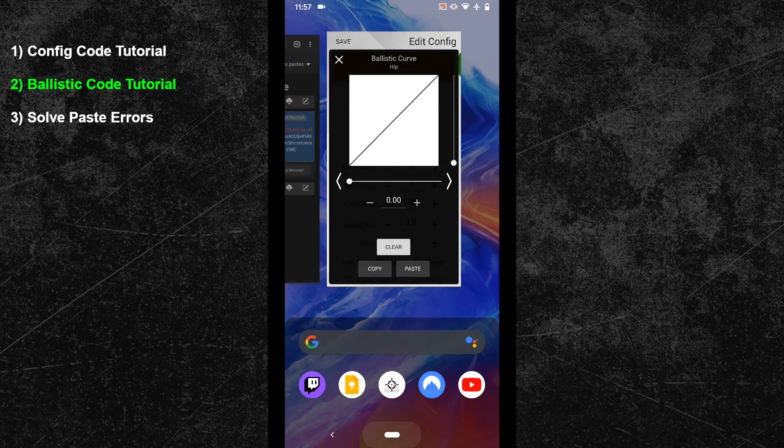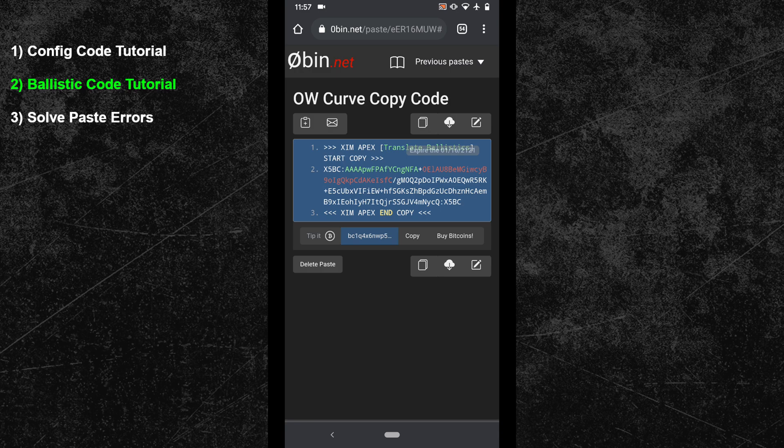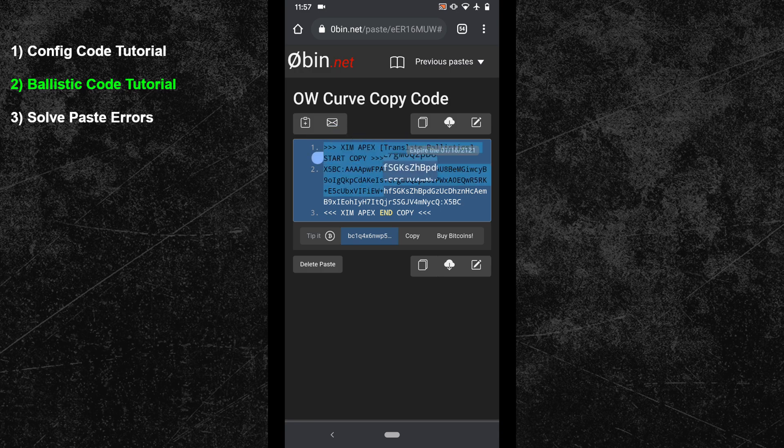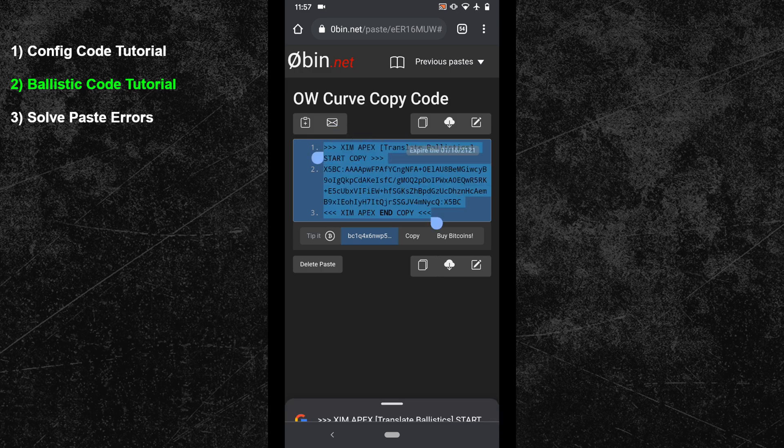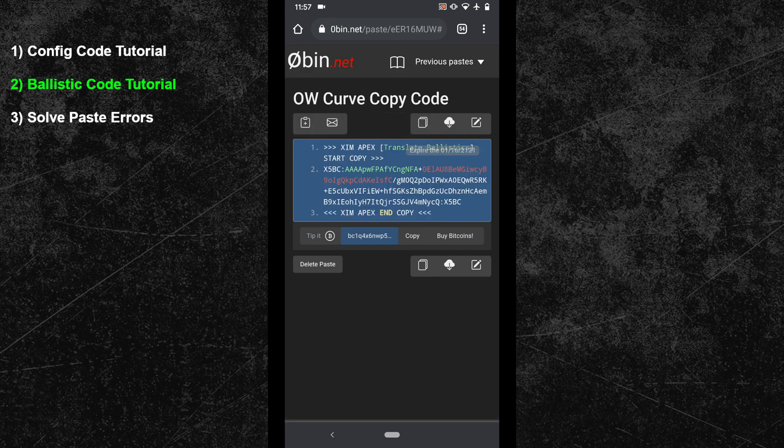Here you can see an example of a ballistic code. Just like before, you have to copy the whole code. Also, pay attention to the beginning of the code, which includes the word ballistic. It's a great way to find out what kind of code you are trying to copy right now.